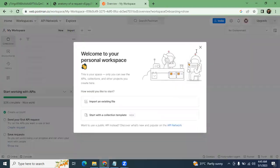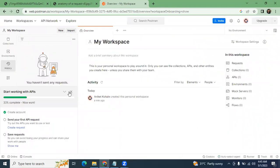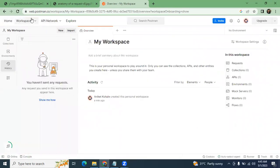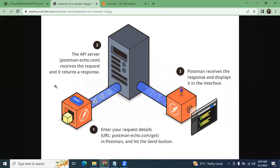Once that is done, it will redirect to the Postman web platform. This is the web platform for Postman, but we also need to download the desktop application. Postman is used, as mentioned, for development, testing, monitoring, and management of your APIs.